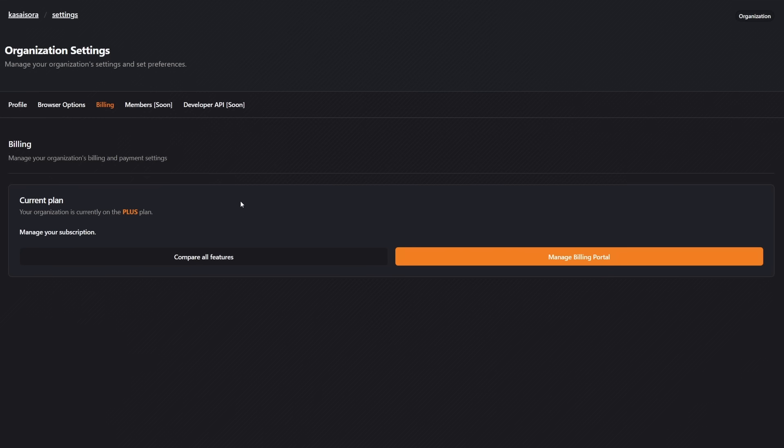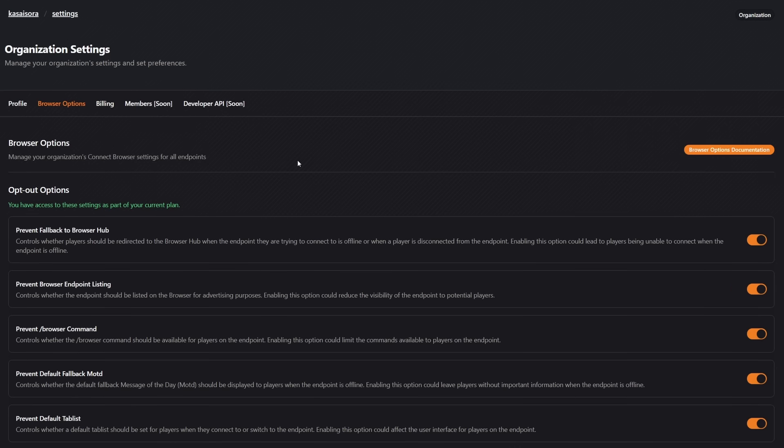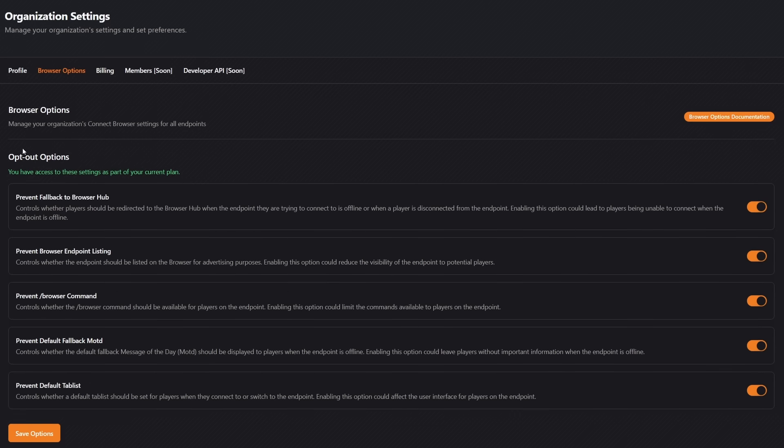And what are those features? Mostly de-branding. So when we go to browser options, you can see that over here you have a whole bunch of opt-out options.